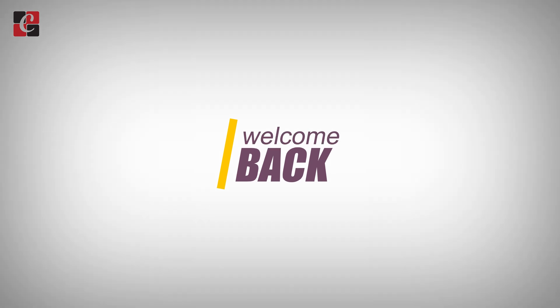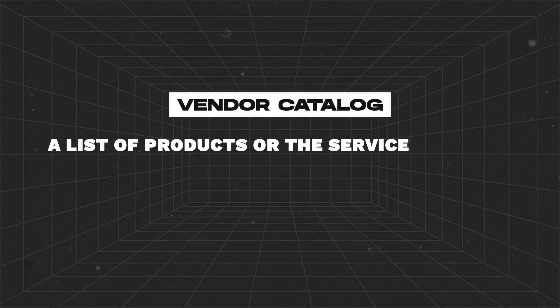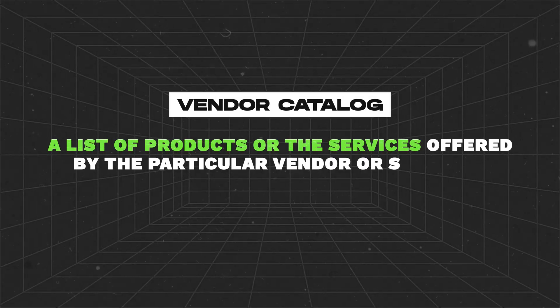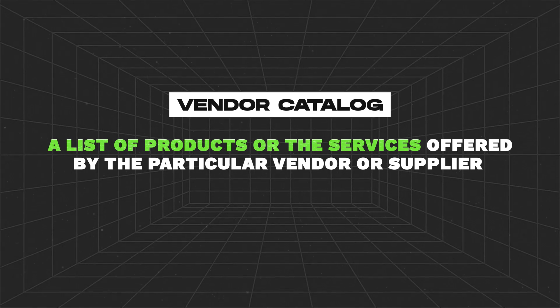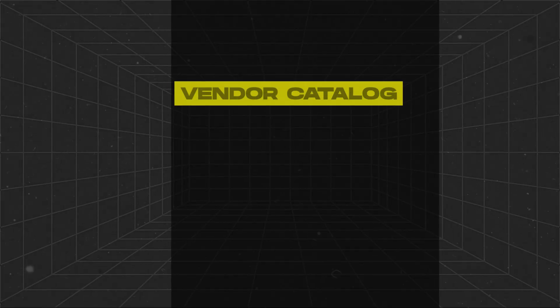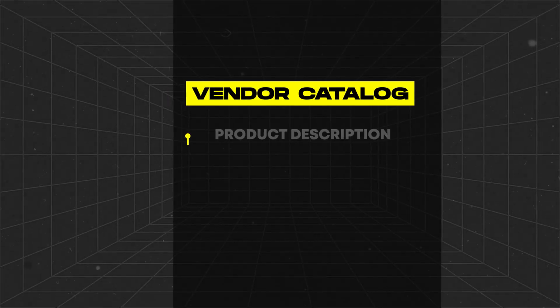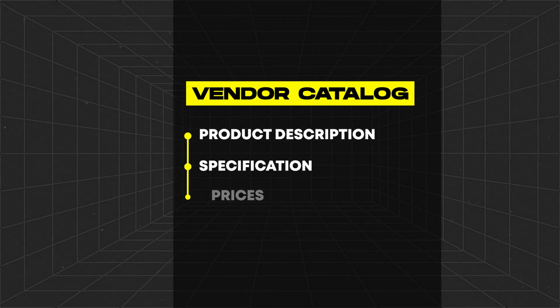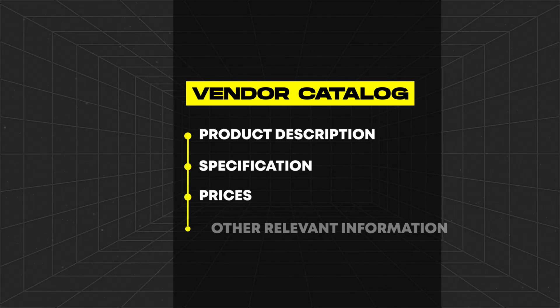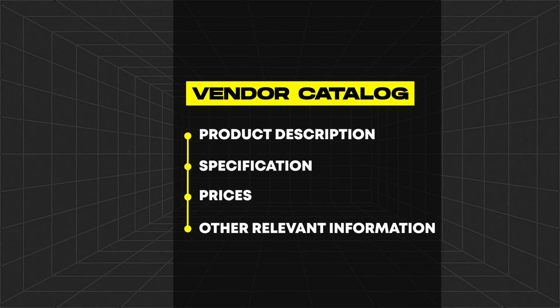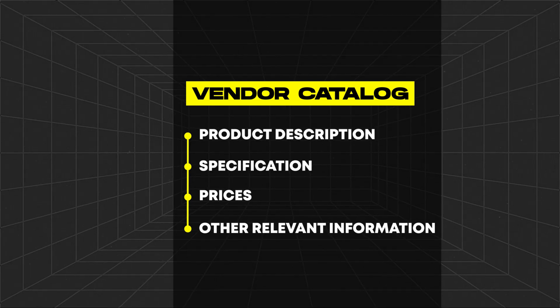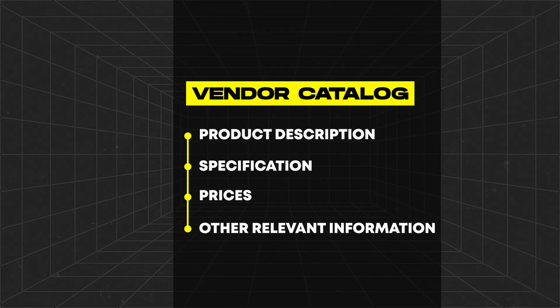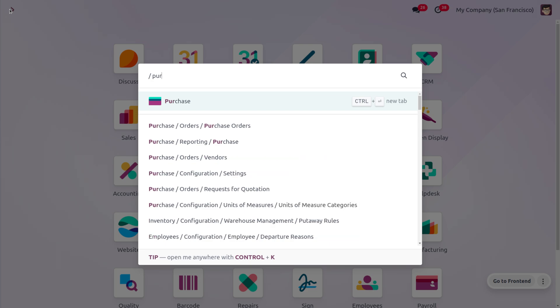Hey everyone, welcome back. A vendor catalog is a list of products or services offered by a particular vendor or supplier. It typically includes details such as product descriptions, specifications, prices, and other relevant information. This is one of the new features in Odoo 17 Purchase Module. Let's get into the purchase module to handle the vendor catalog.